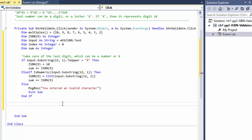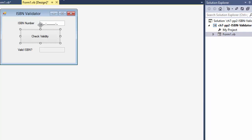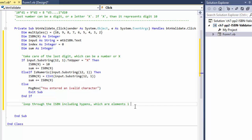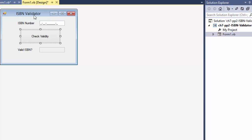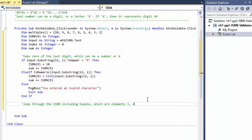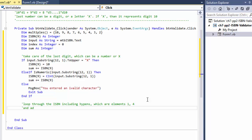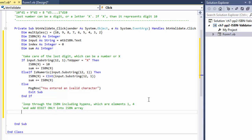Now I'm going to loop through the ISBN including hyphens. The first digit is element 0, and the hyphens are at index 1 and index 4 — those are the positions for the hyphens in the formatted string. We need to skip those. For all other positions, we will convert the character and add it to the ISBN array. We don't do anything with the hyphens at all.